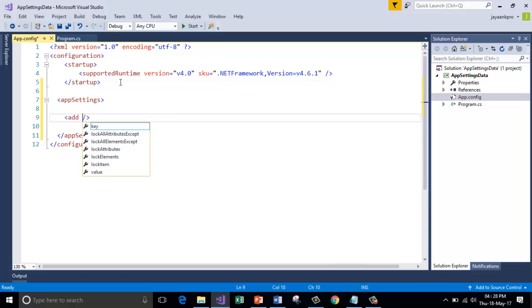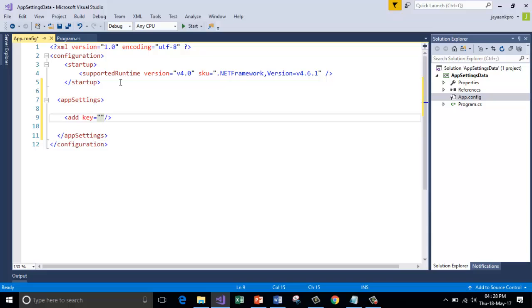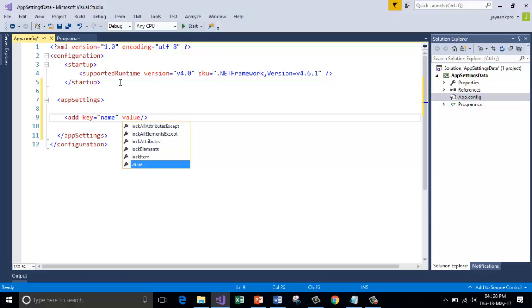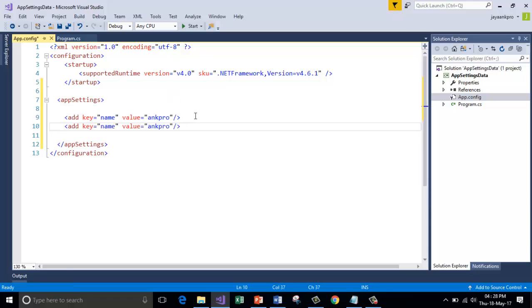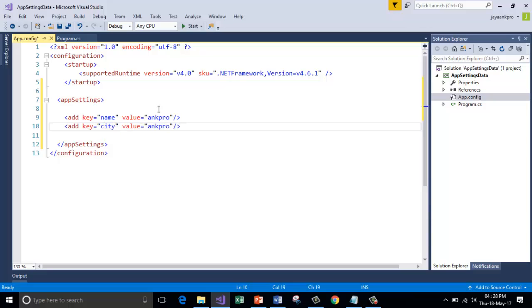Inside I'm going to add the keys and values. Add a key - for every key there should be a value associated with it. For the example purpose I'm taking a key as name and the value for this is ANKPRO. Let me copy this and create one more key, city, and the value for this will be Bangalore.